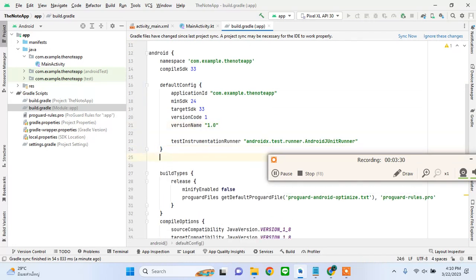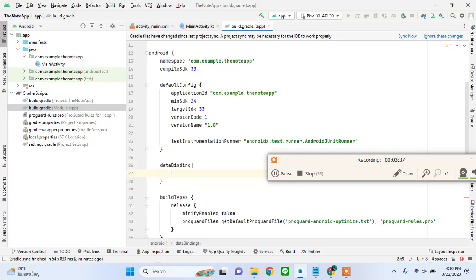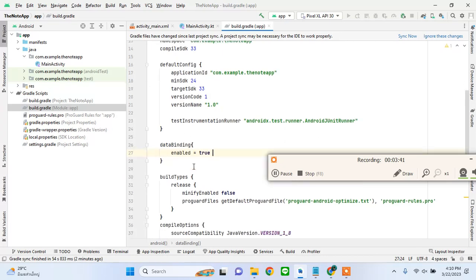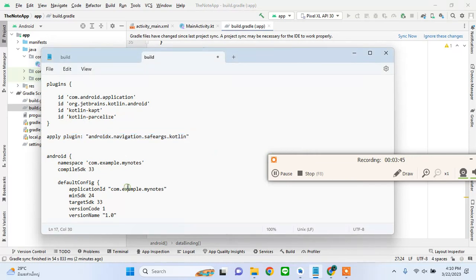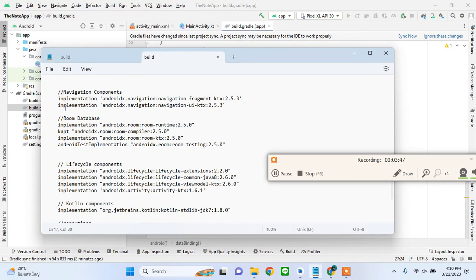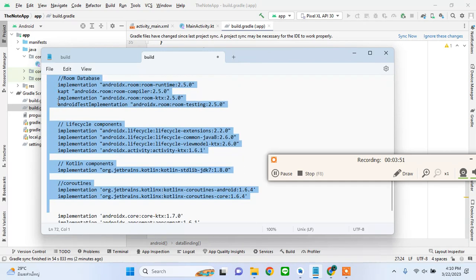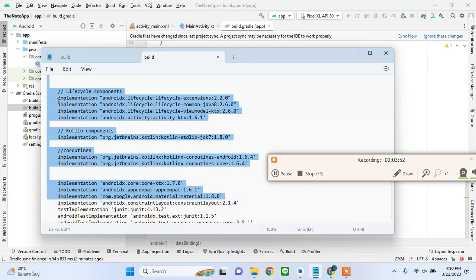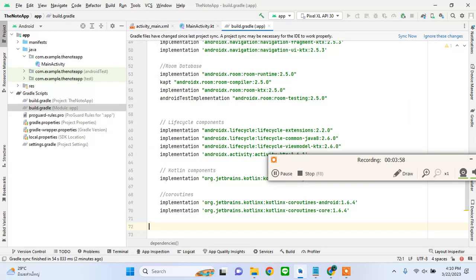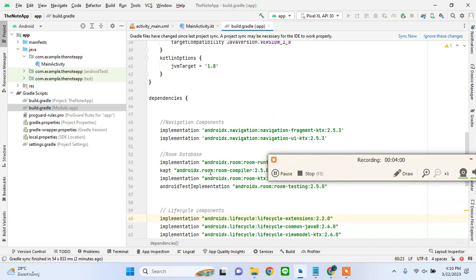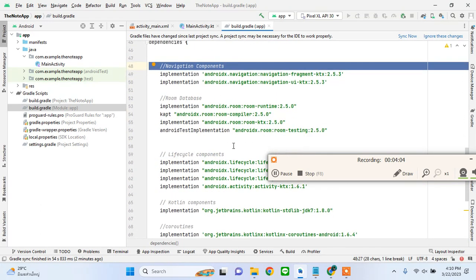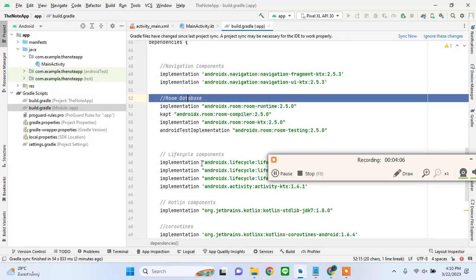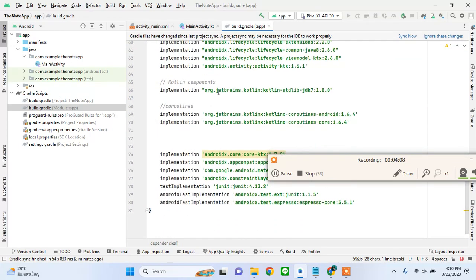We will enable data binding. I believe this tutorial is going to be both for beginners and intermediate developers because I will explain some things as we go. Even if you don't know navigation and data binding you would still understand good bunch through this tutorial. These are the dependencies of navigation components, room database, lifecycle components, Kotlin components, and coroutines.